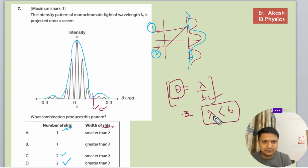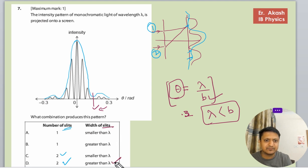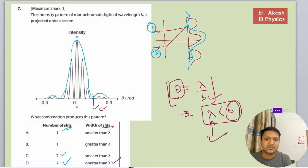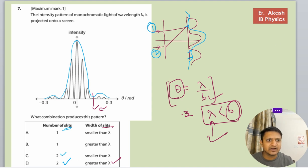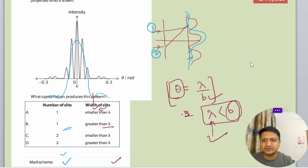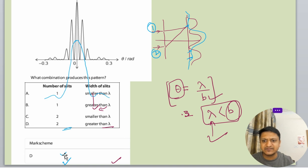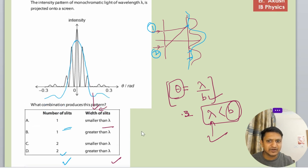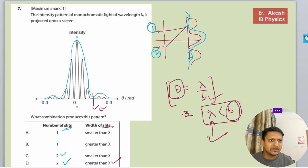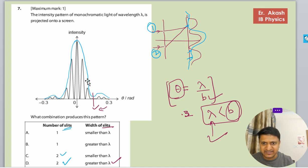This means that the width of the slit B is greater than lambda. So option D will be the right answer in this question. The mark scheme confirms D is the correct option. In these types of questions, first see what's happening: there is an interference pattern with two slits, and then there is a diffraction pattern overlaying over the graph.